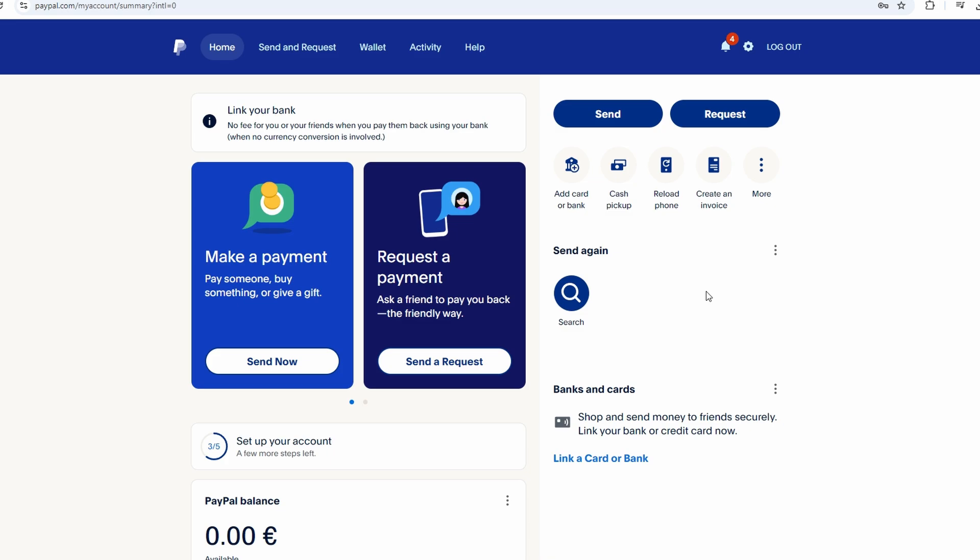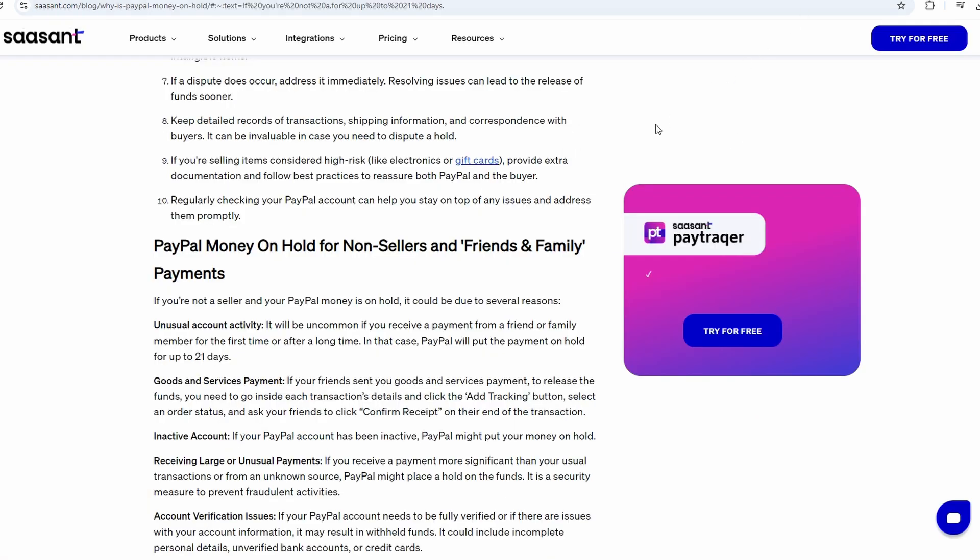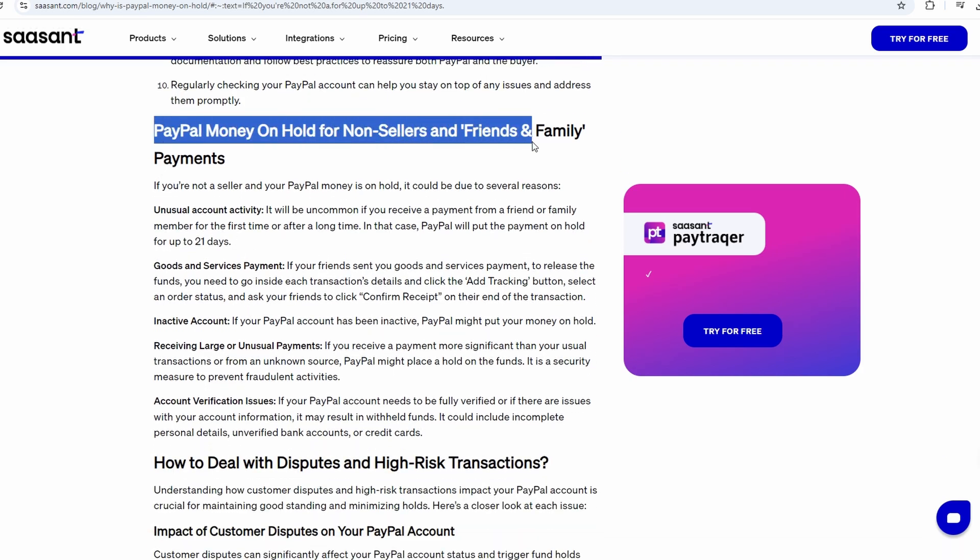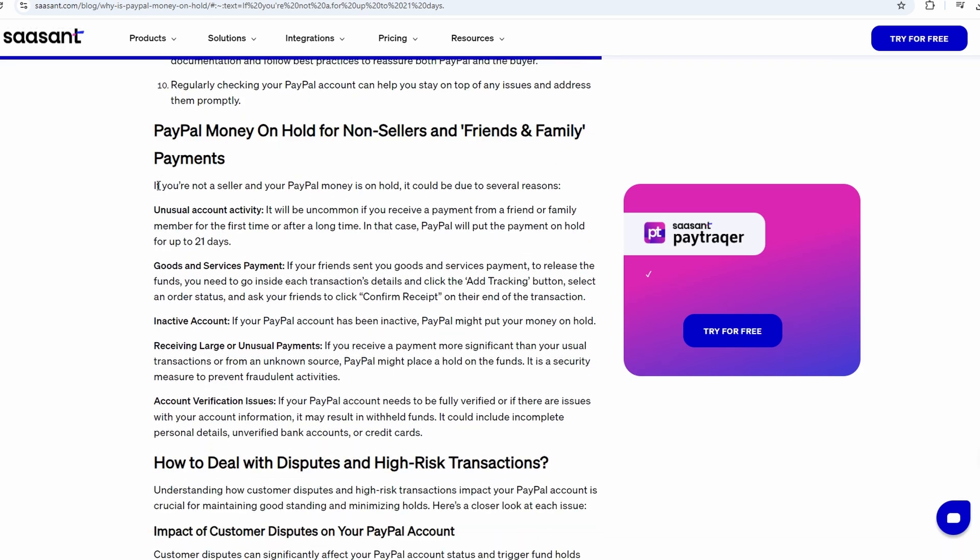PayPal typically holds funds for up to 21 days for security reasons, especially if you're a new seller or if the transaction involves a significant amount. You can either wait for this period to pass or take actions to speed up the process.